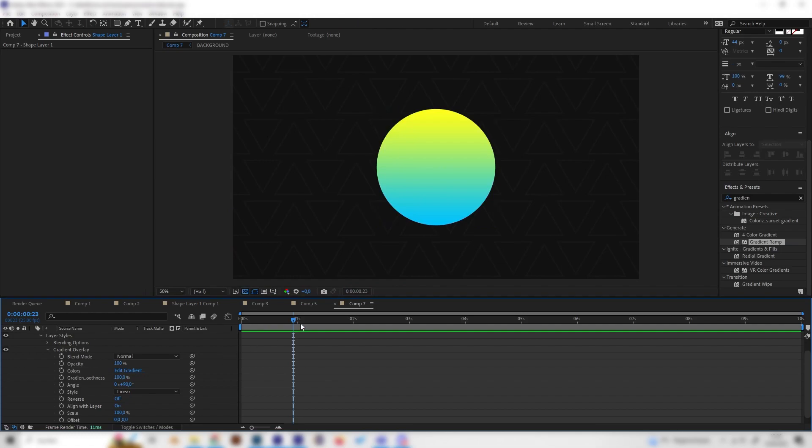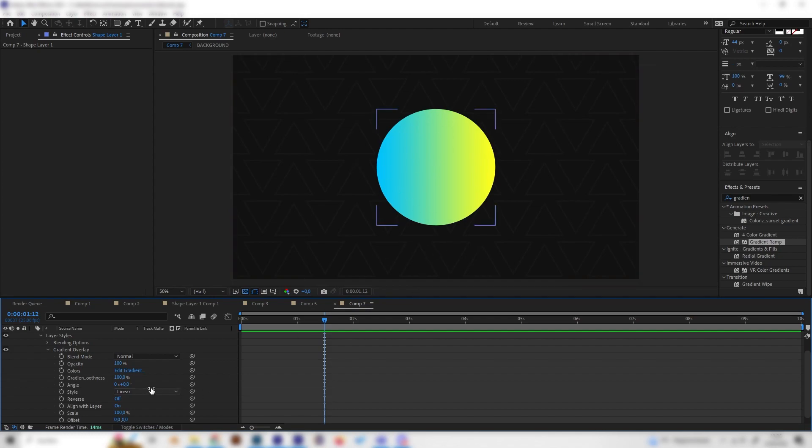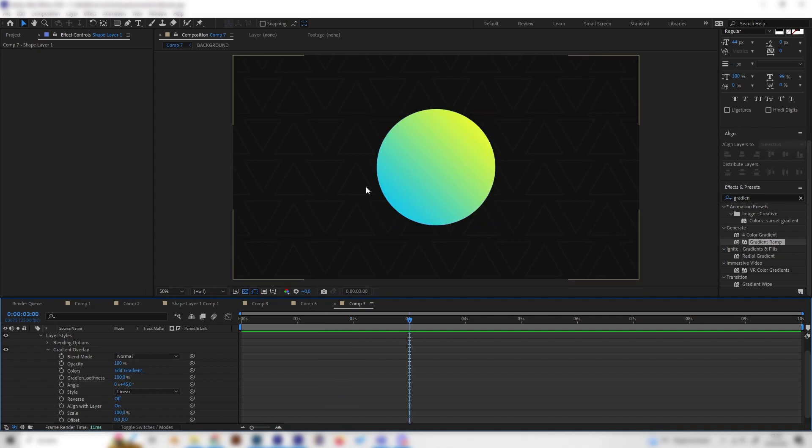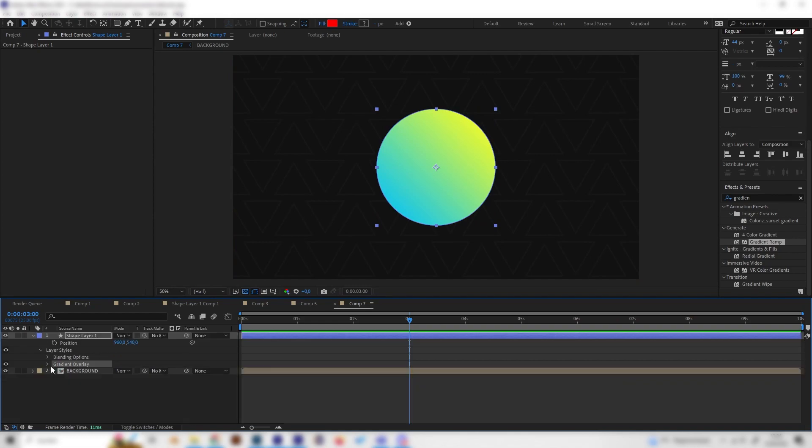Another tip that I frequently use is I really don't like if gradients have like 90 degrees or zero degrees in here, so they are just from up to down or left to right. I always like to put in something like 45 degrees because I think this looks more natural. So that's it for the gradient overlay.